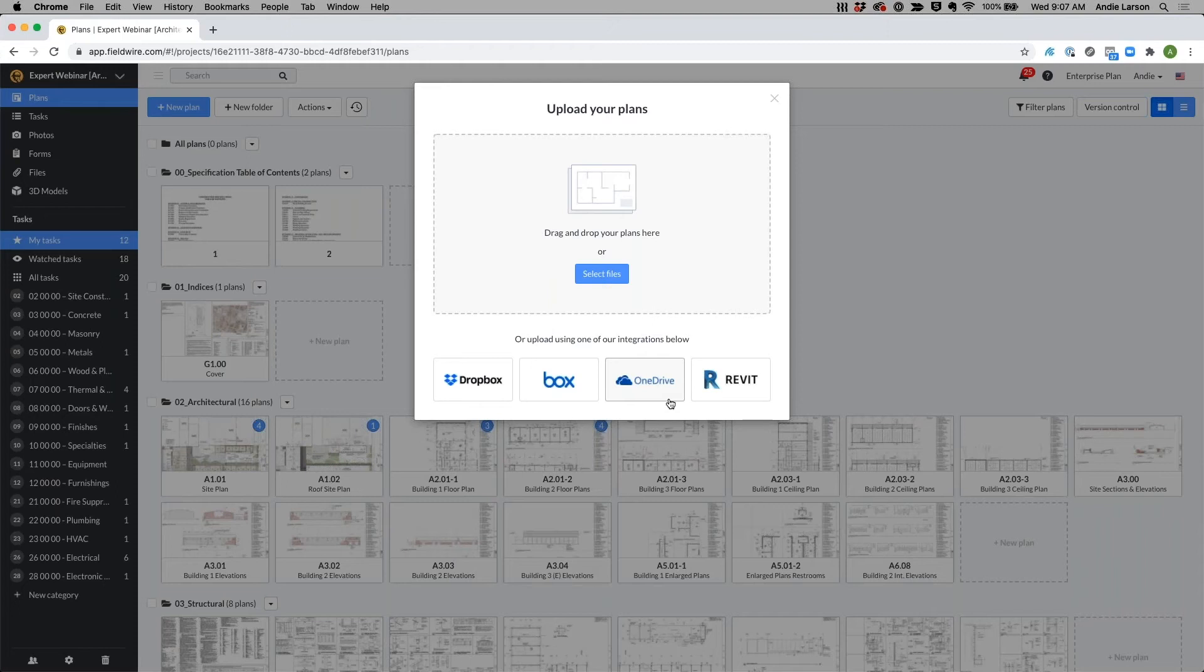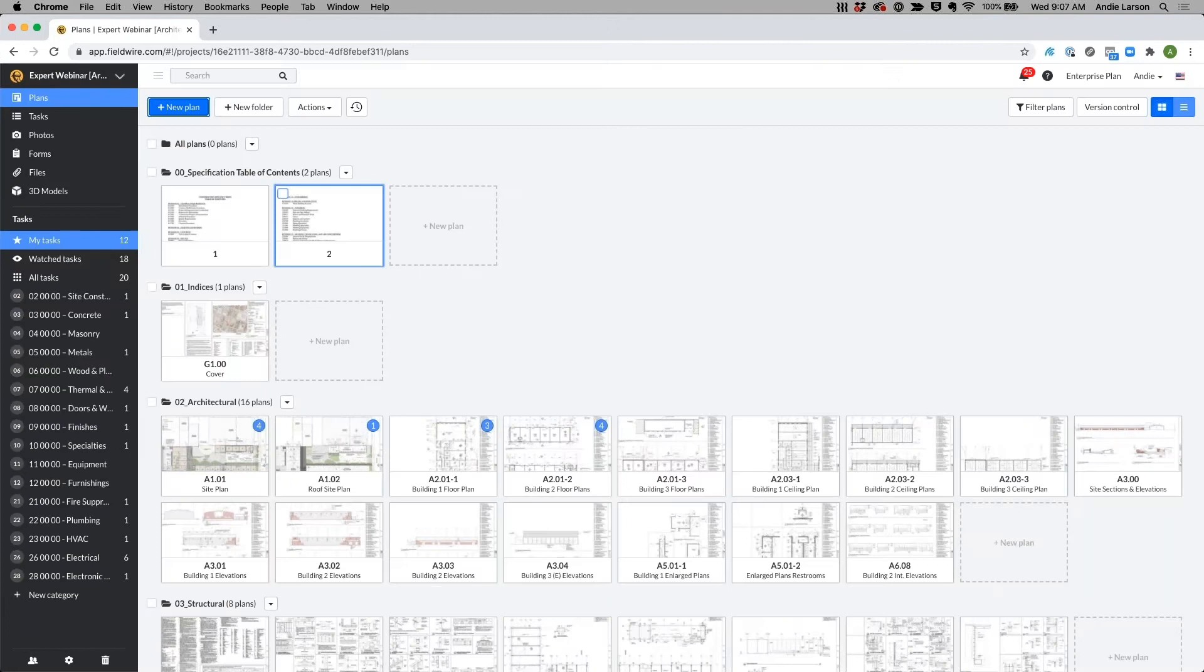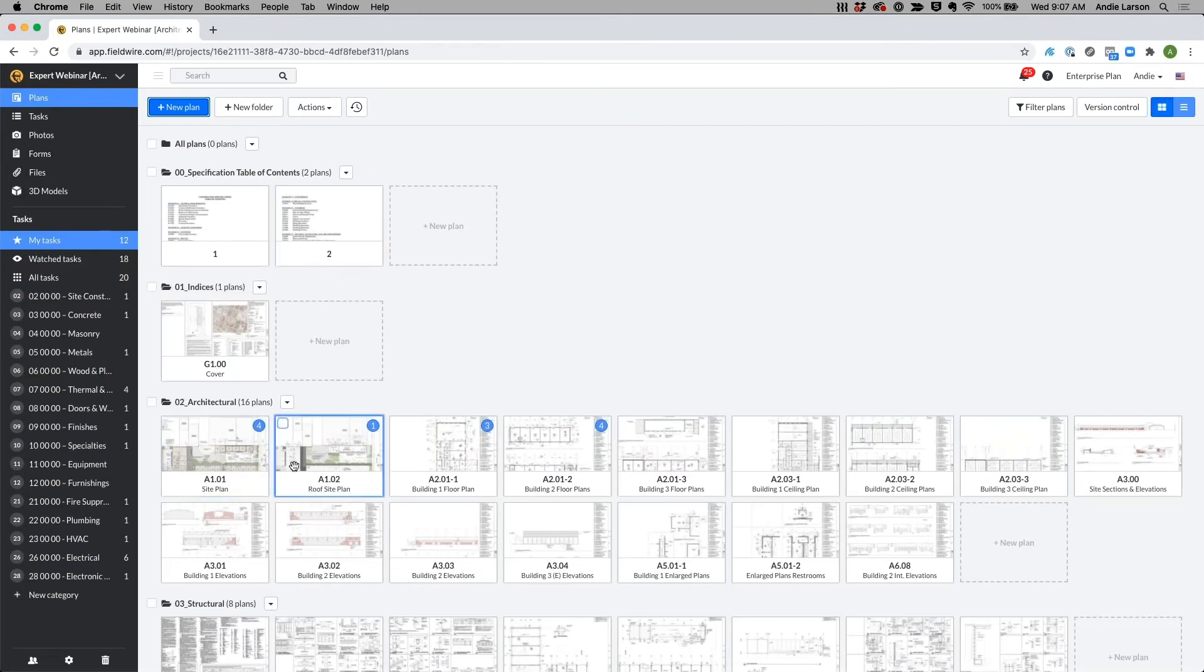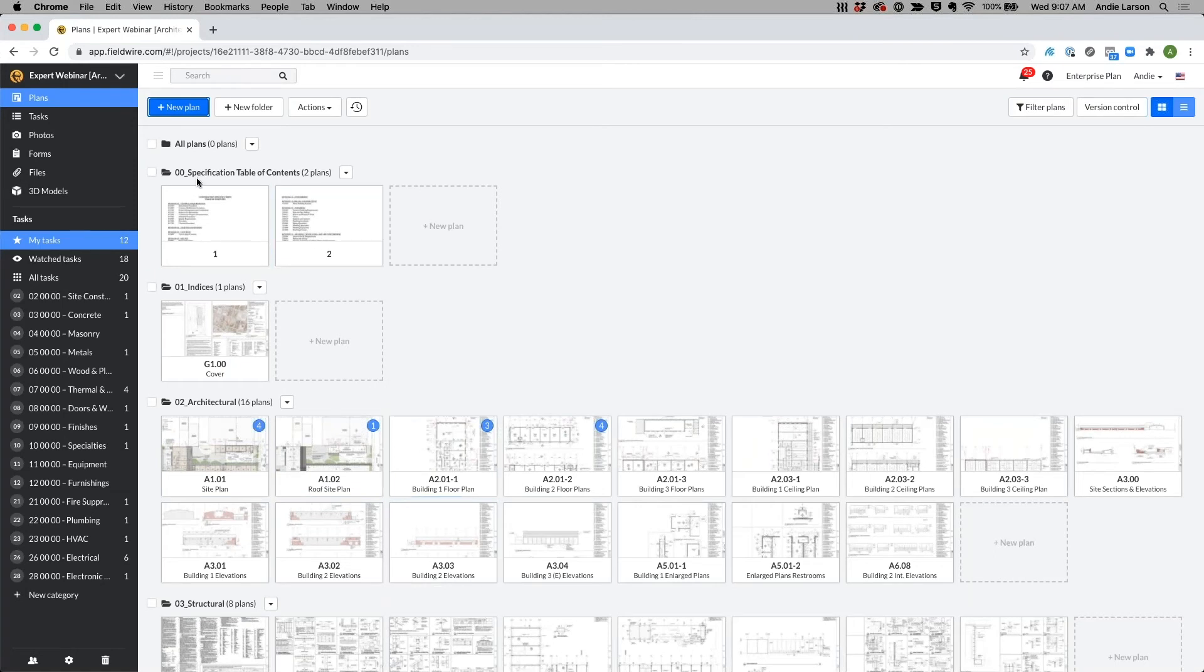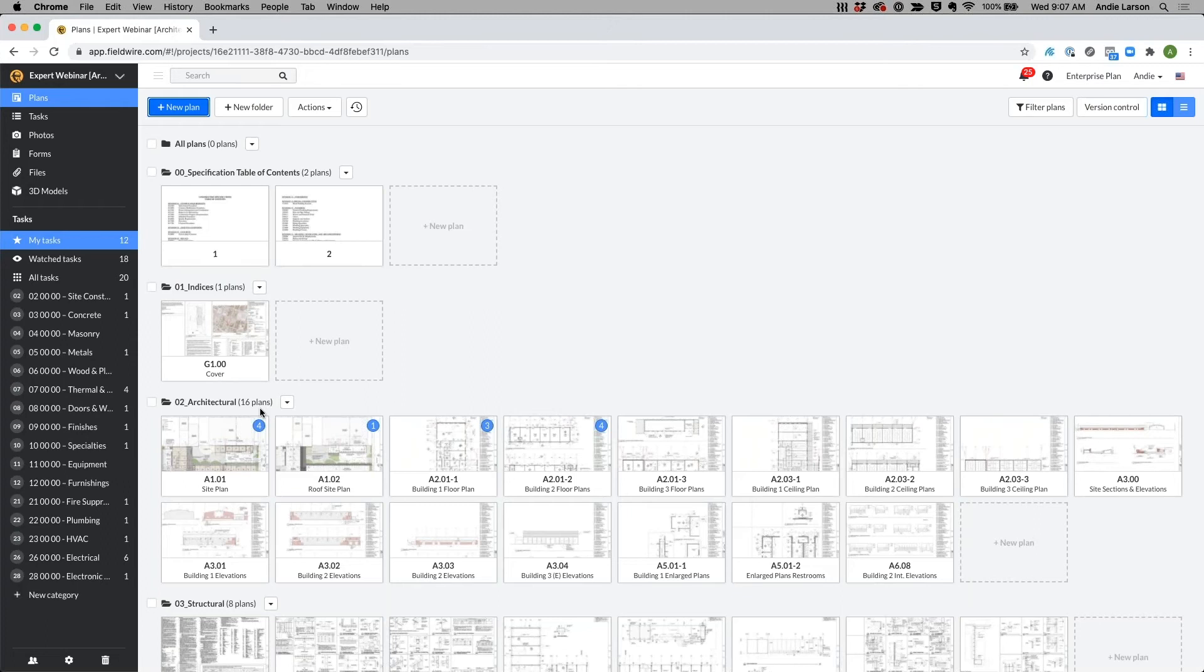So whatever your preferred upload method is, you can upload your drawings and Fieldwire will break them up into these different thumbnails. As soon as you upload the drawings, you have the capability to specify the specific folder names and the way that you want to organize your project. These are all alphanumeric and you can organize these by different trades or whatever works best for your company.